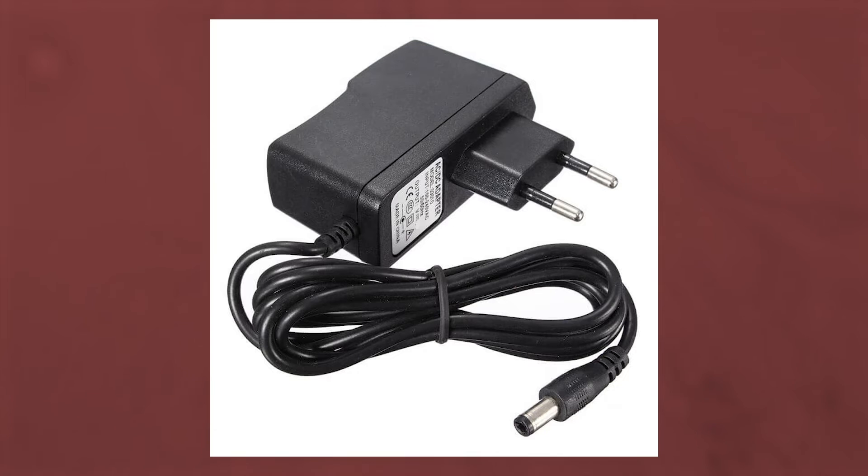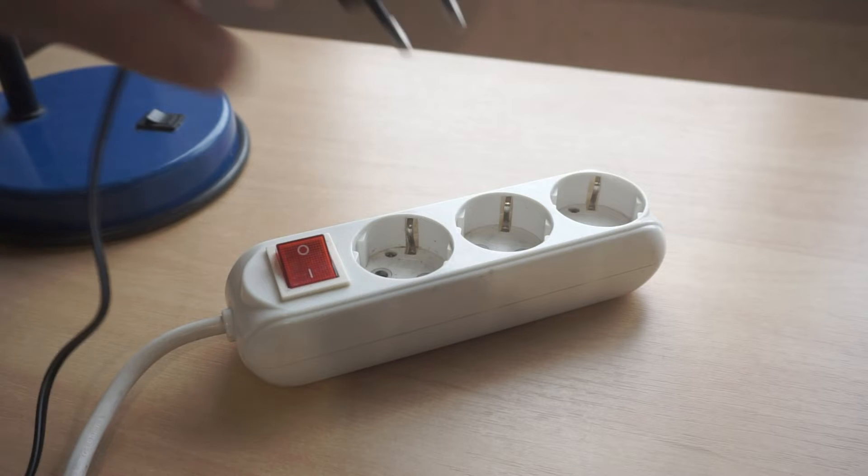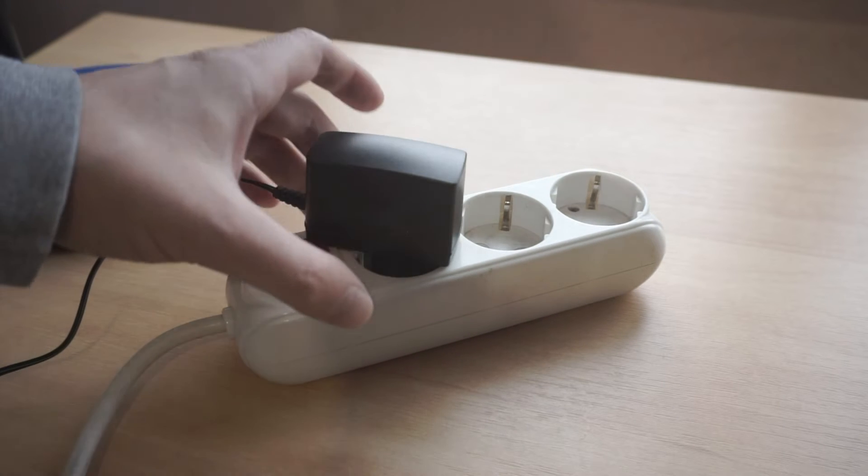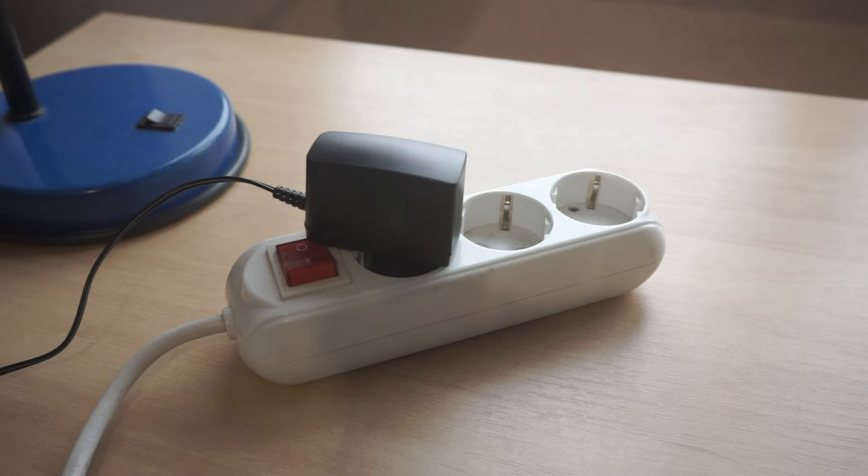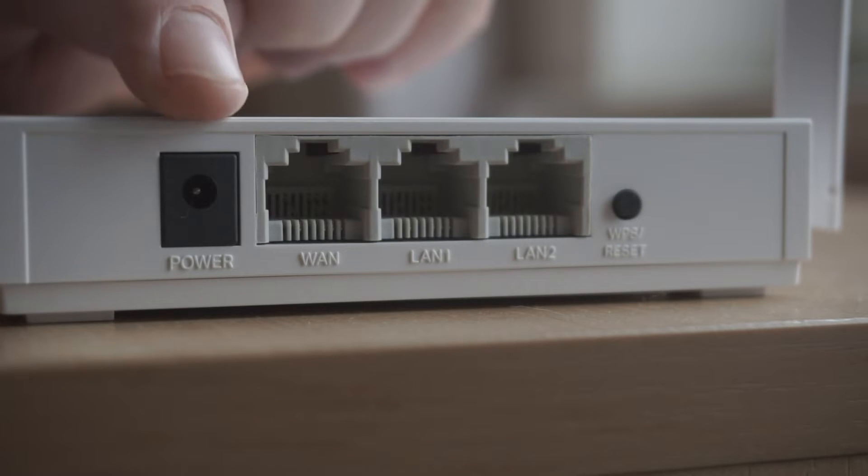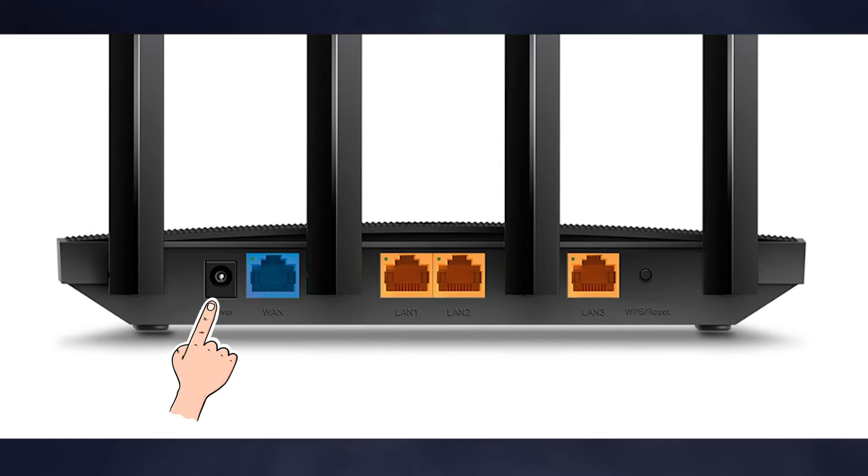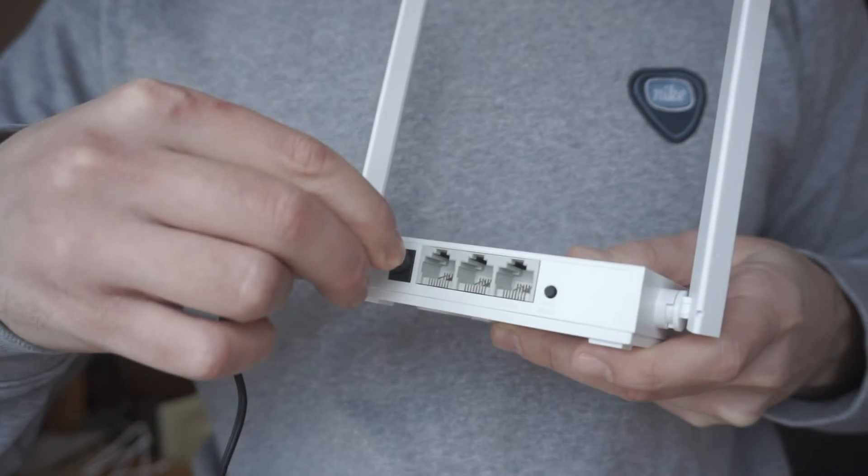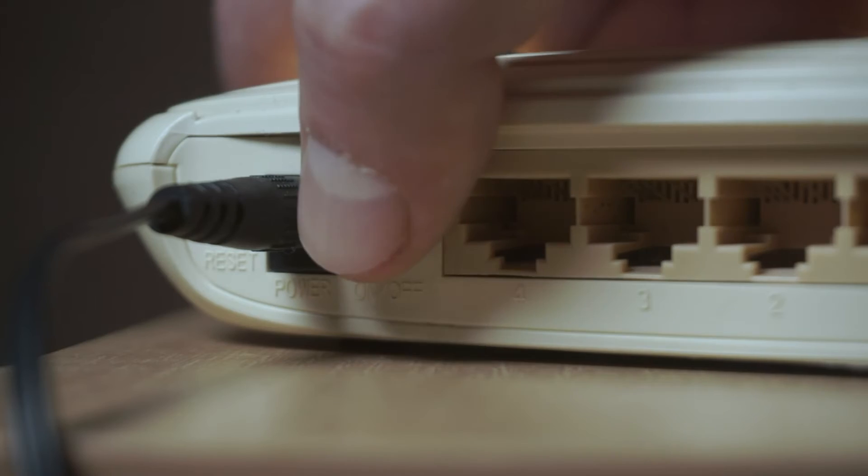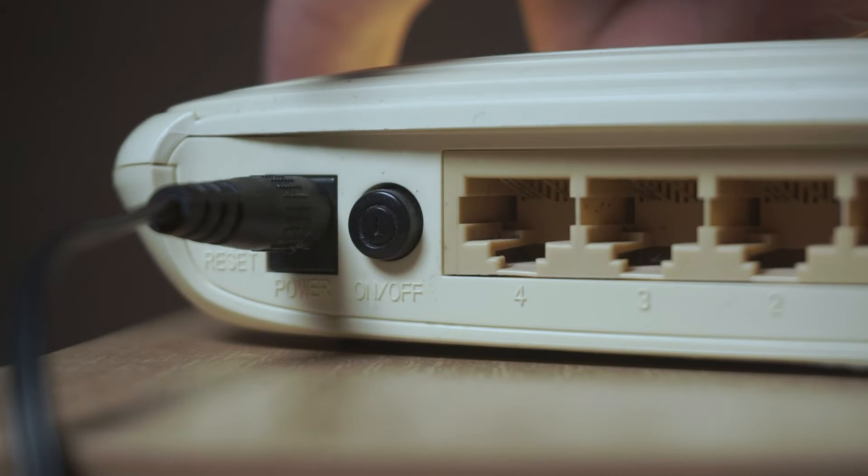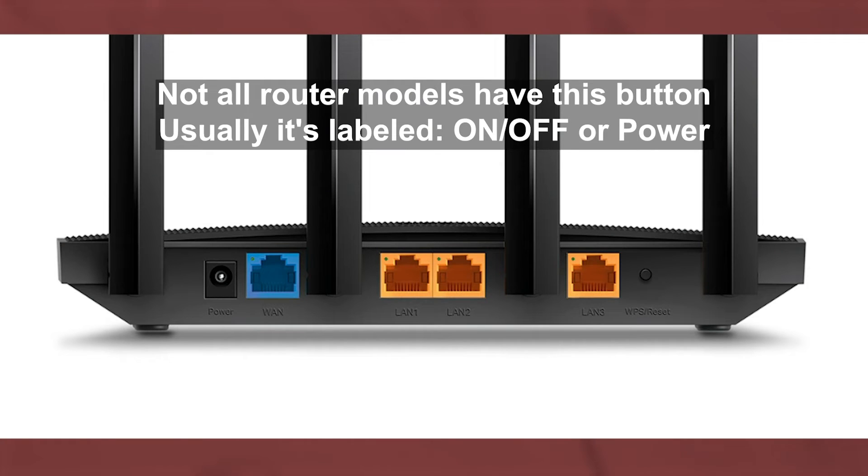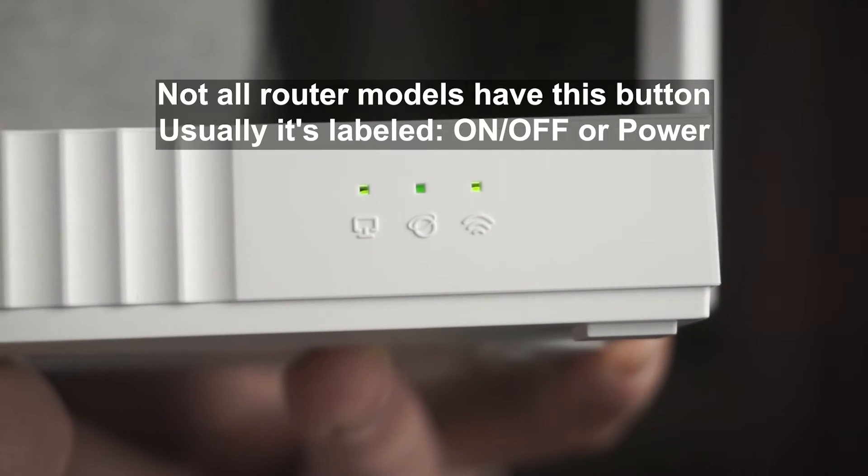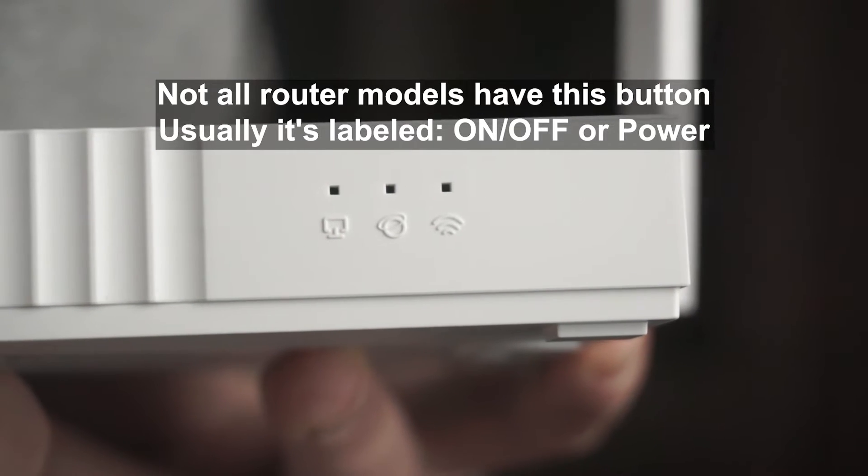The first thing you need to do is turn on the router. Take the power adapter, plug one end into an outlet, and the other into the router. On some models, you need to press the power button. When the router turns on, the indicator will light up.